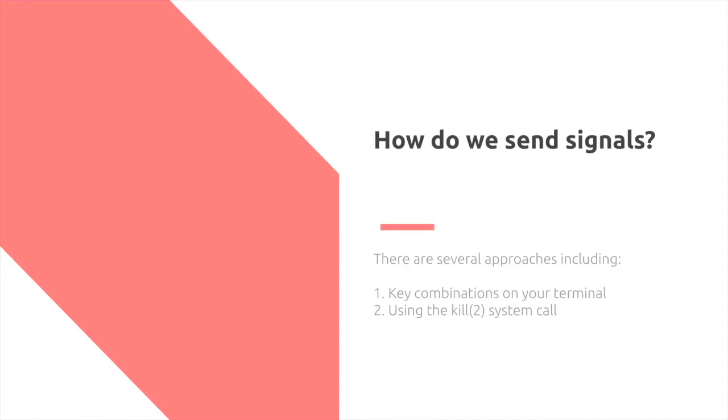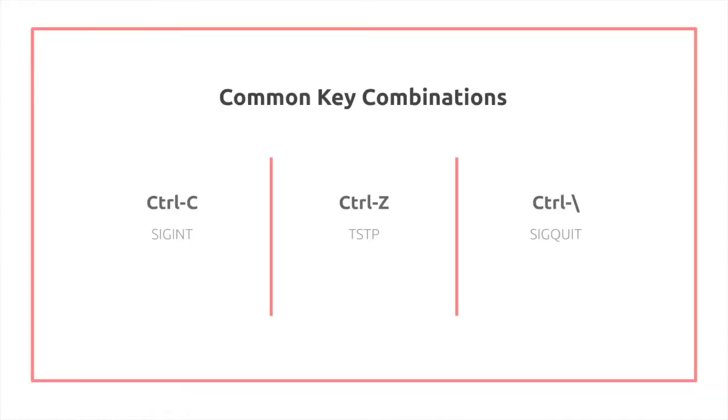So some common key combinations, one of which you've likely used before, is control C, which is SIGINT, the interrupt command. Control Z, which is TSTP, so you can use that to suspend. Or you can do control backslash, which is SIGQUIT, which will be similar to a SIGINT. However, it also performs a core dump.